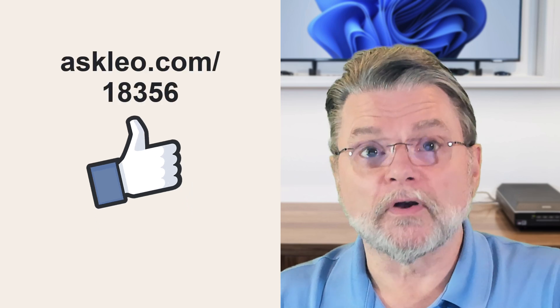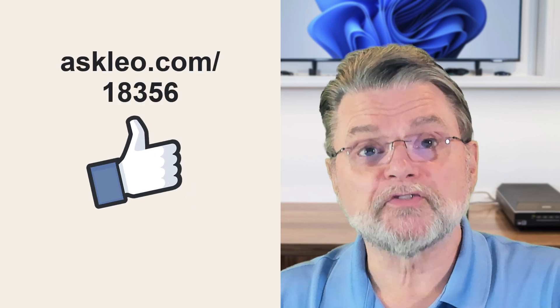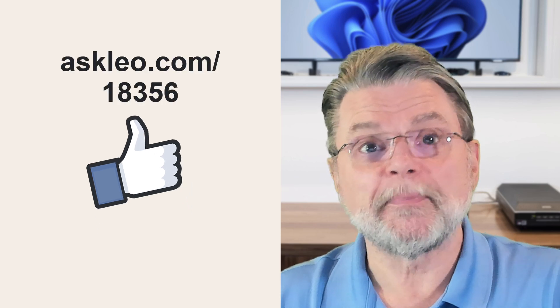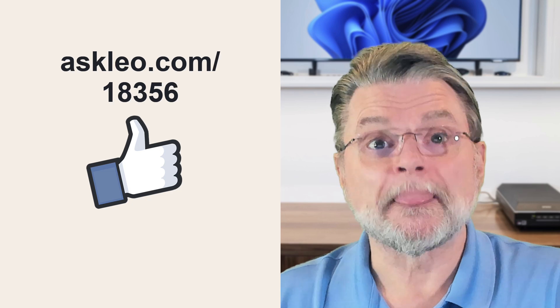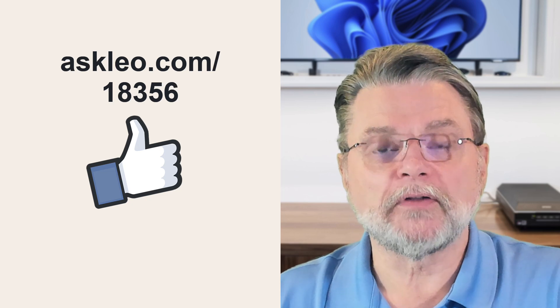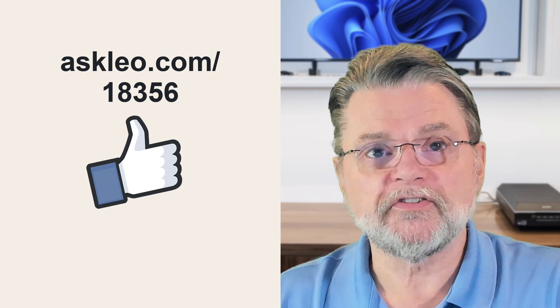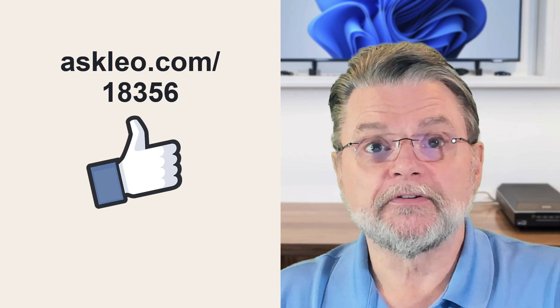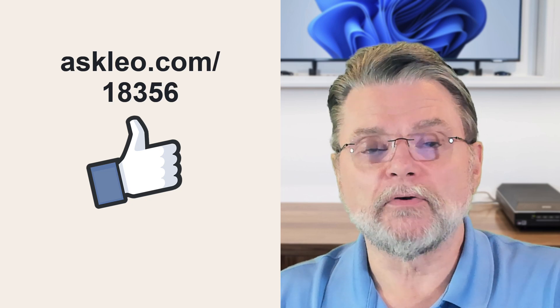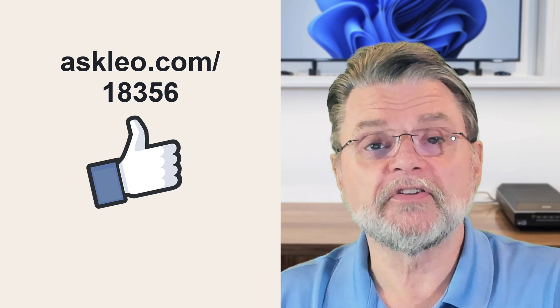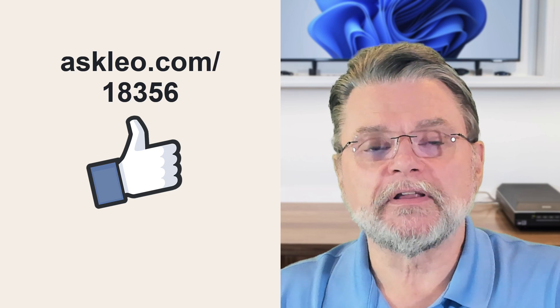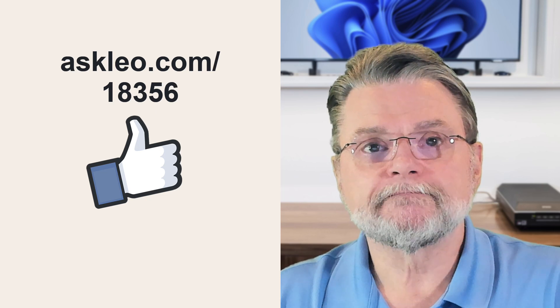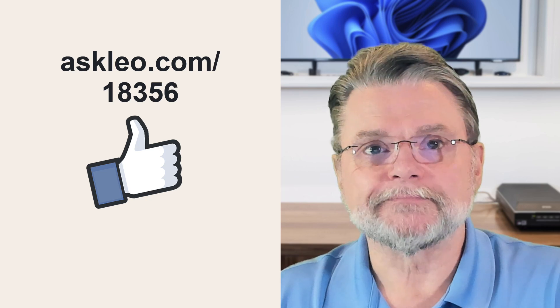For updates, for comments, for links related to this topic and more, visit askleo.com slash 18356. I'm Leo Notenboom and this is askleo.com. Thanks for watching.